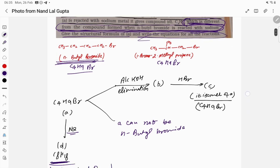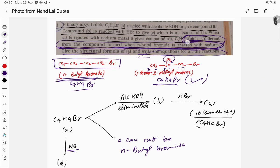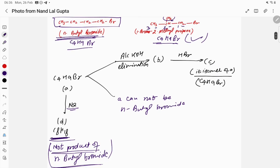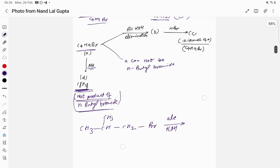So A can be 1-bromo-2-methylpropane. Let's count: carbons 1, 2, 3, 4 — that is C4; hydrogens count to 9; and 1 Br — so C4H9Br is correct. This is compound A: CH3–CH(CH3)–CH2–Br. Now we treat with alcoholic KOH, so elimination reaction takes place.